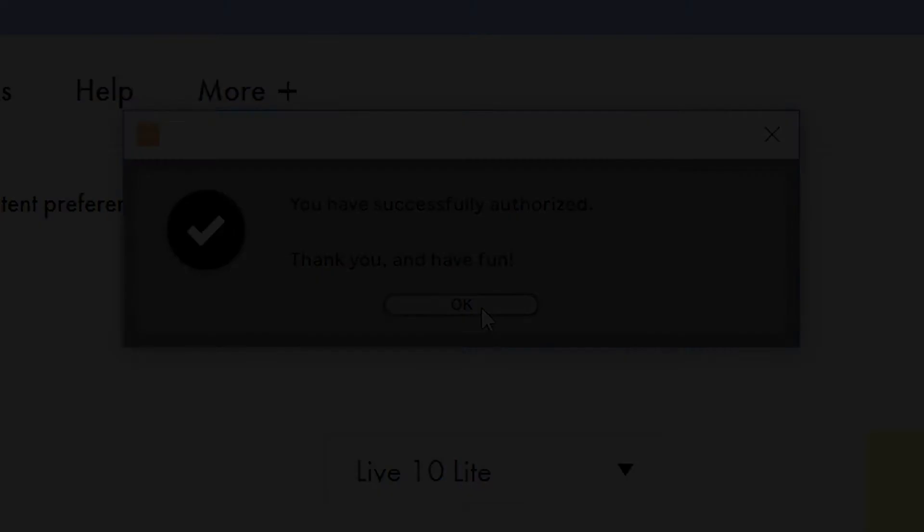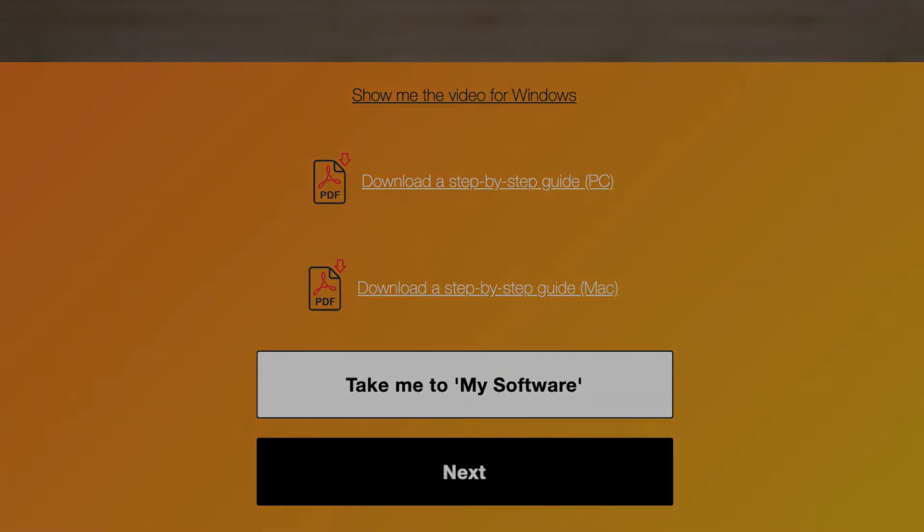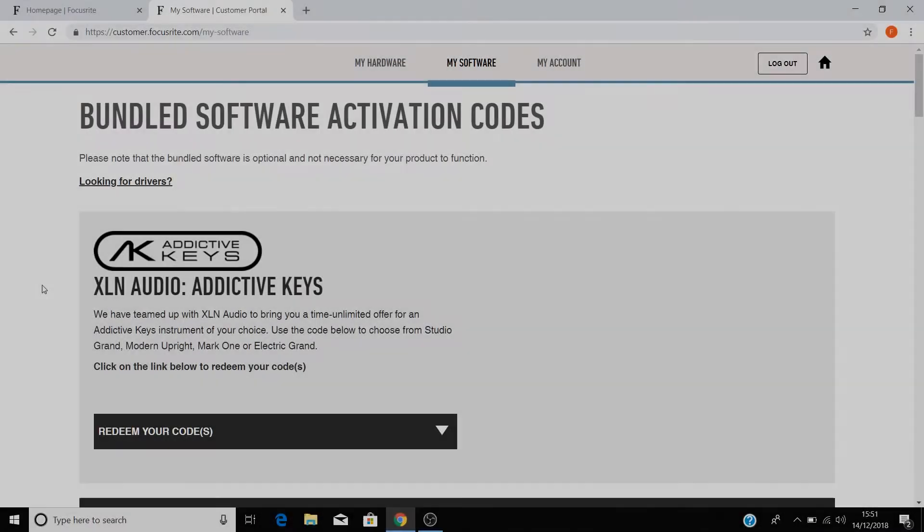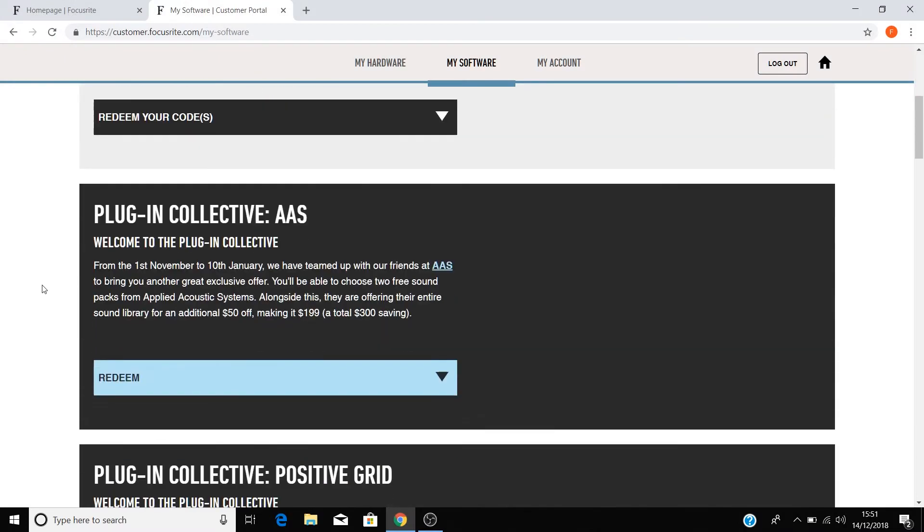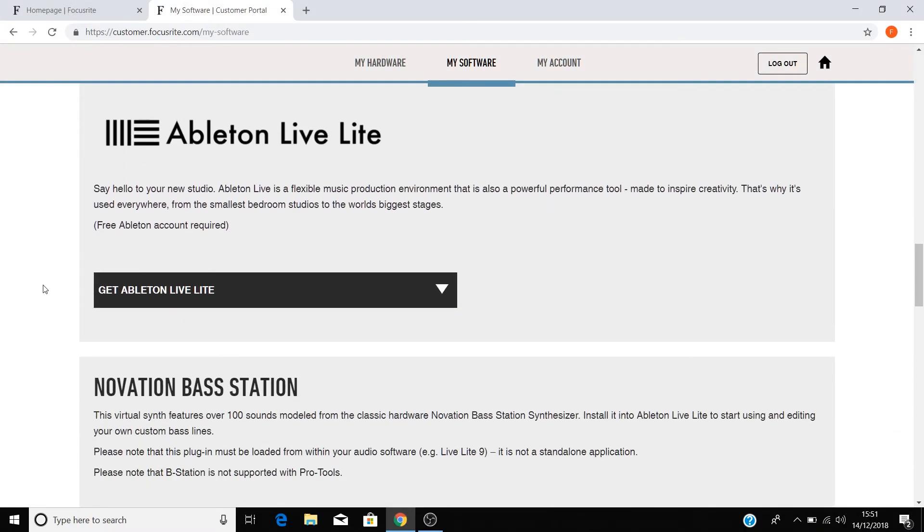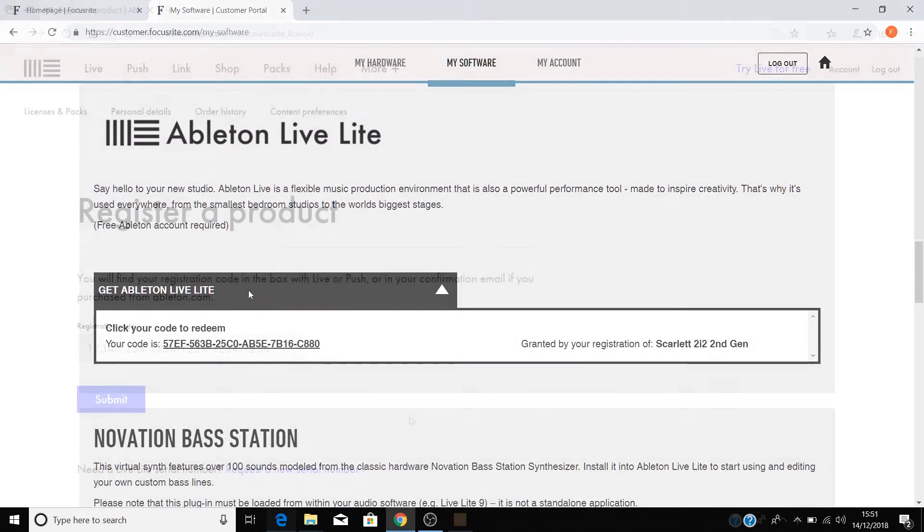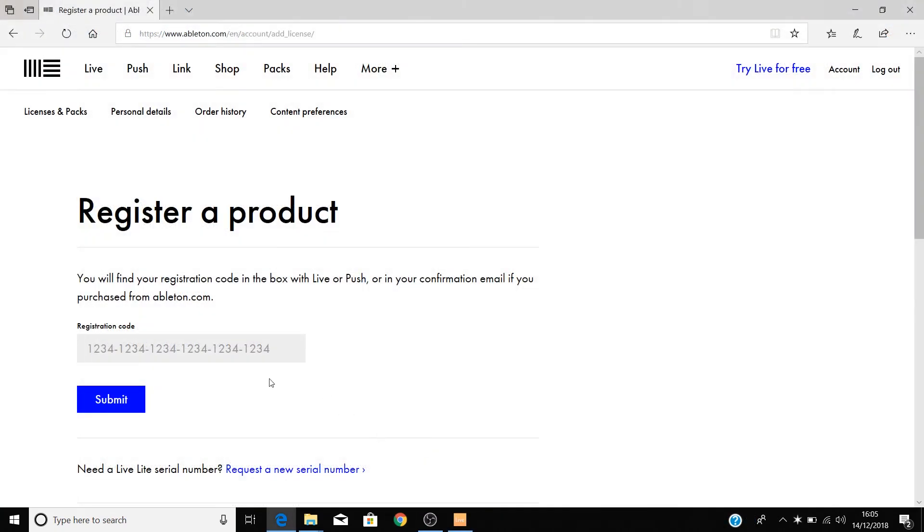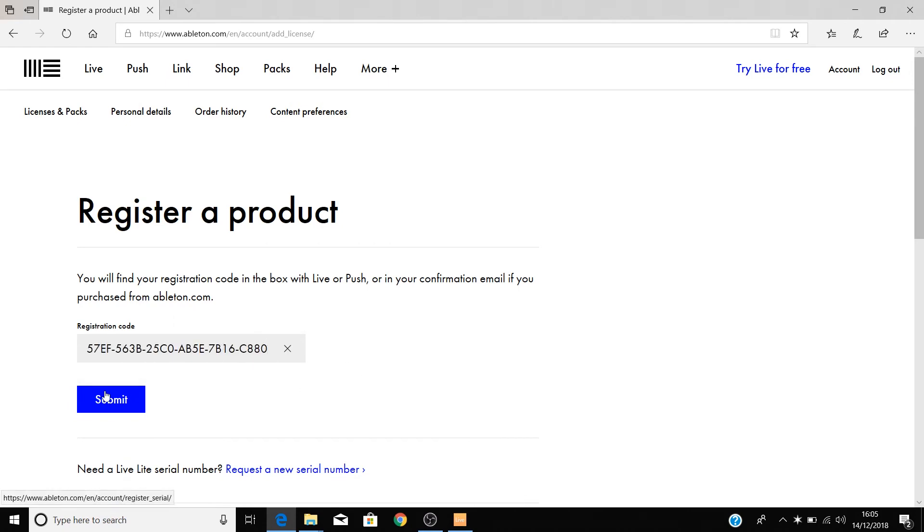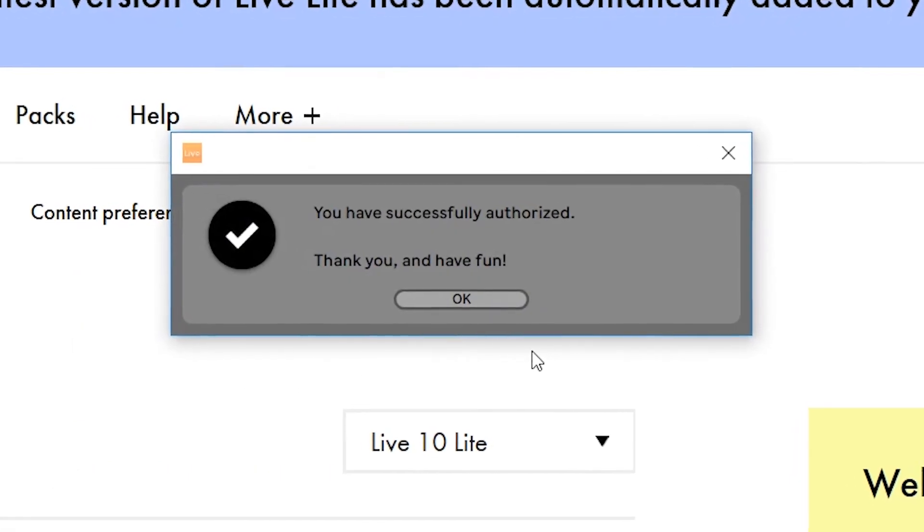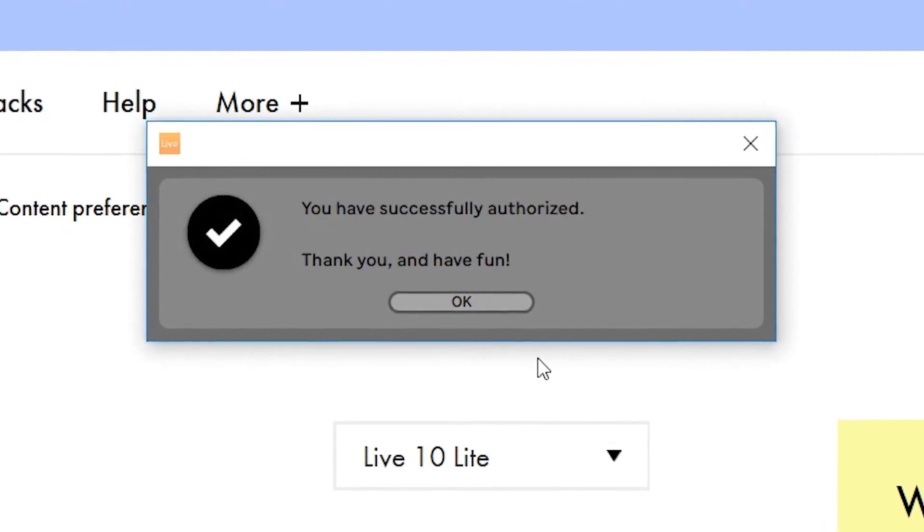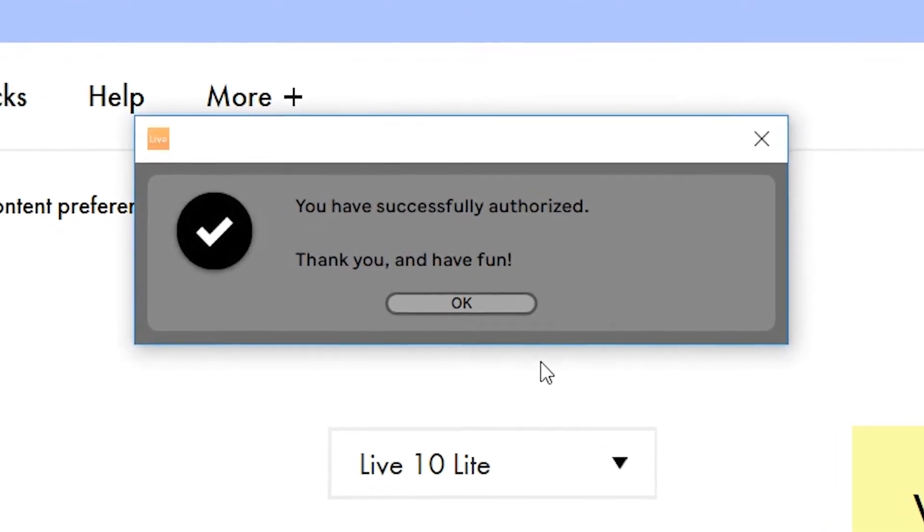If you need to grab your registration code again, click on the Take Me To My Software button below. You'll be taken to your Novation account, scroll down until you see the Ableton Live Lite banner and copy your code. Then return to the Ableton site and paste the code like so and select Submit. You'll now be told that Live Lite has been activated and is ready to use.